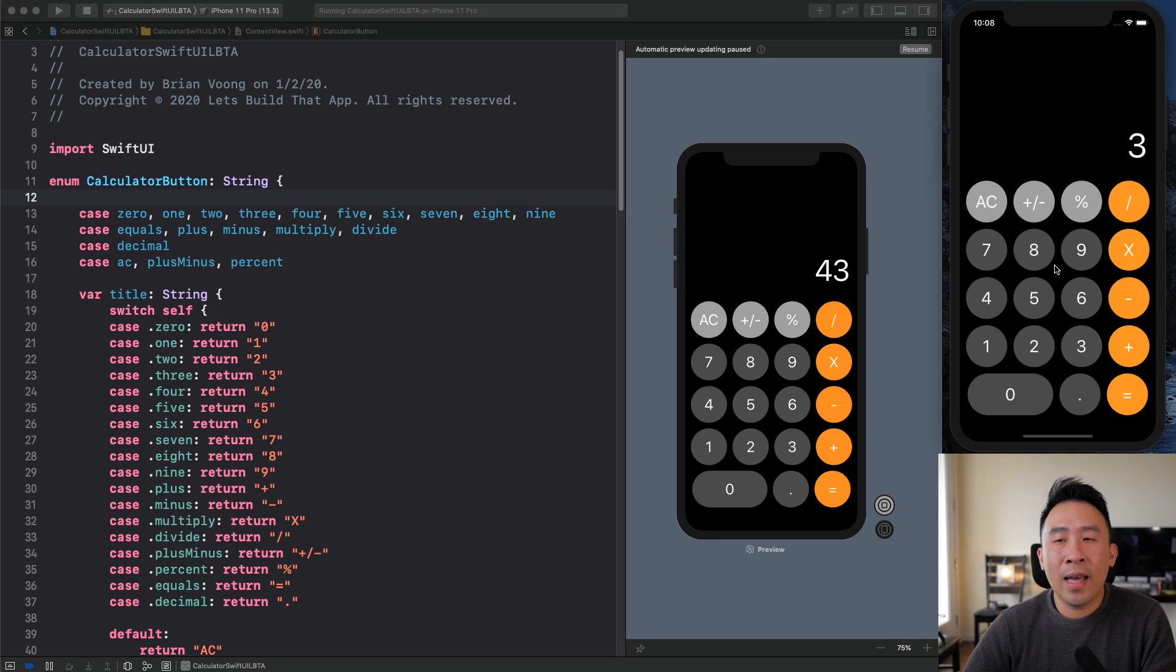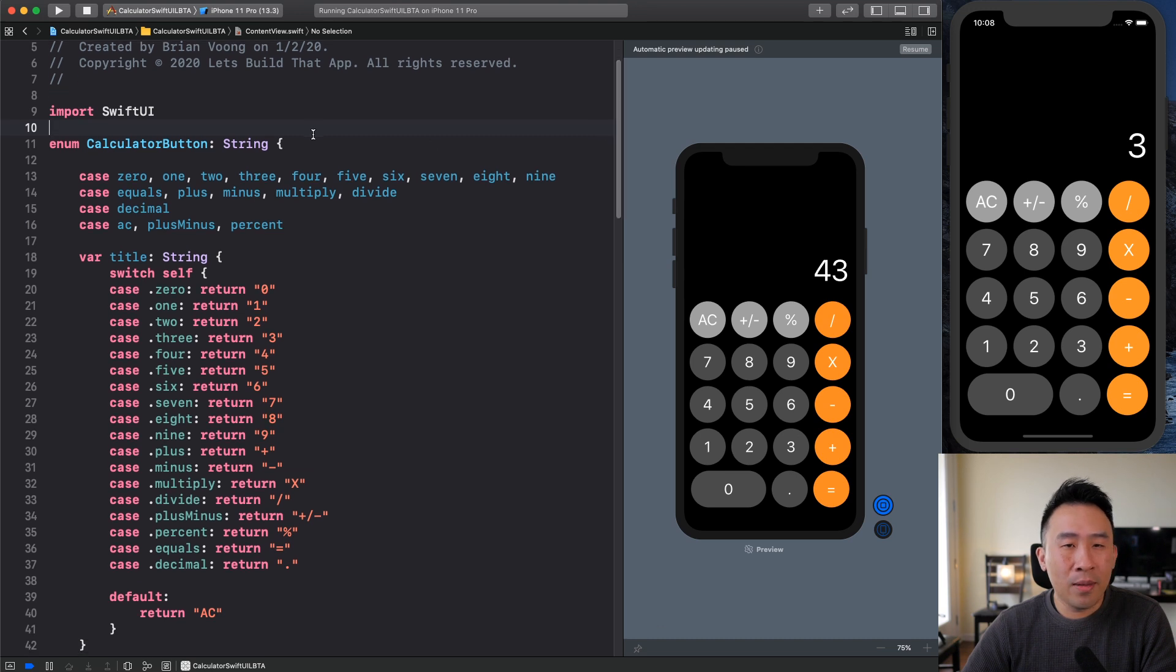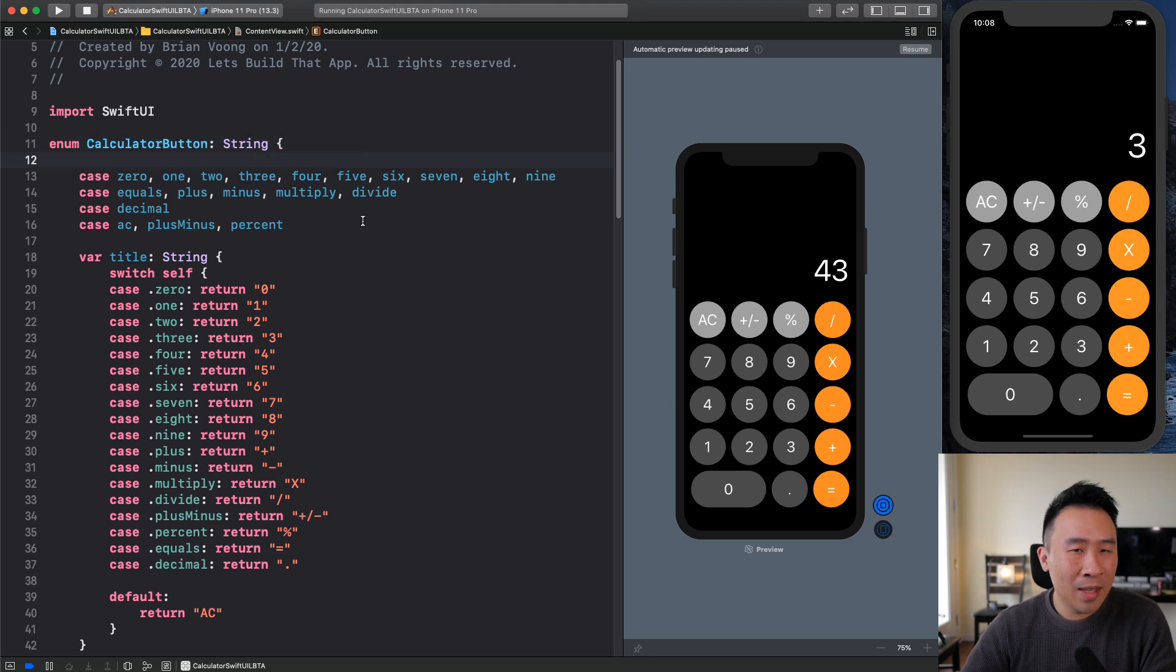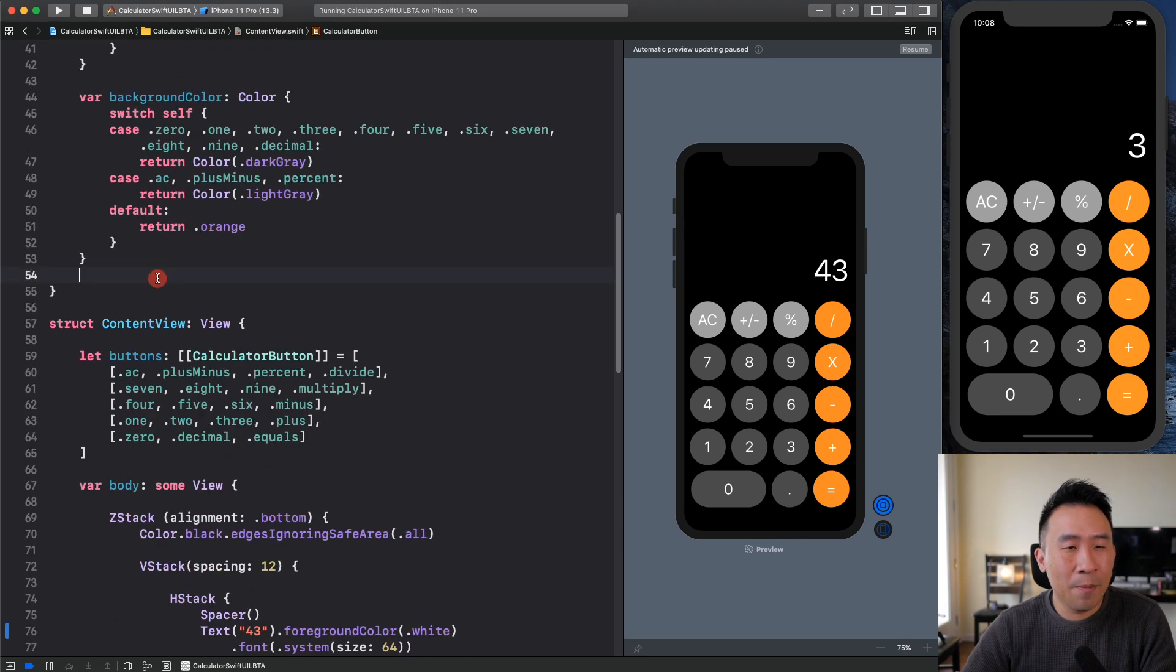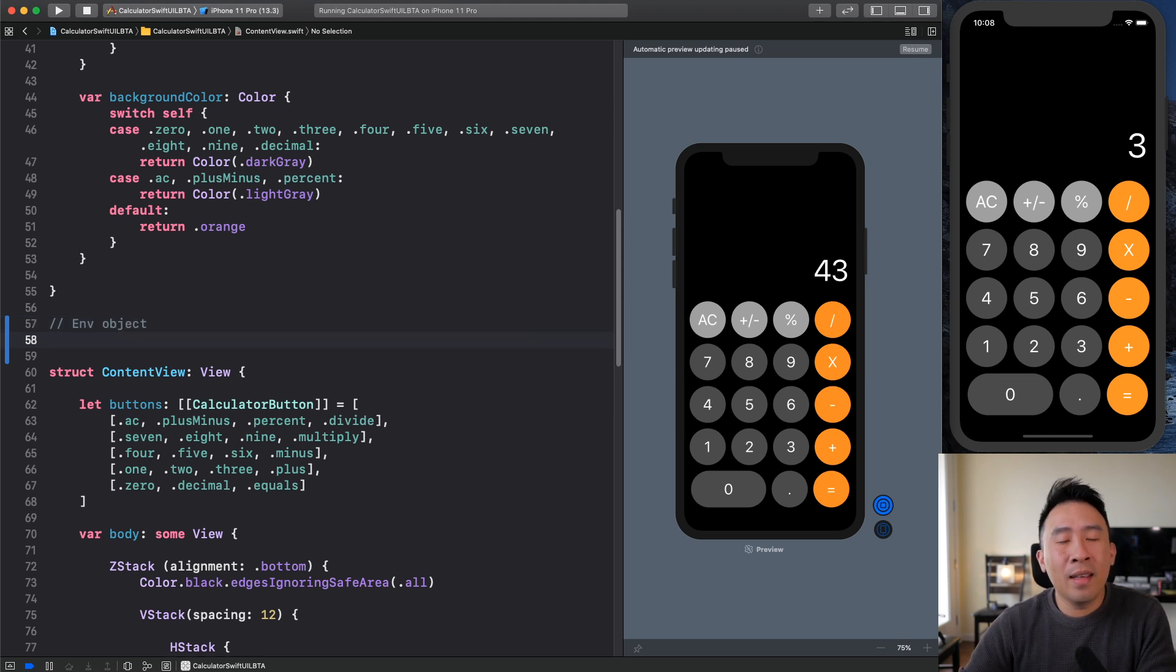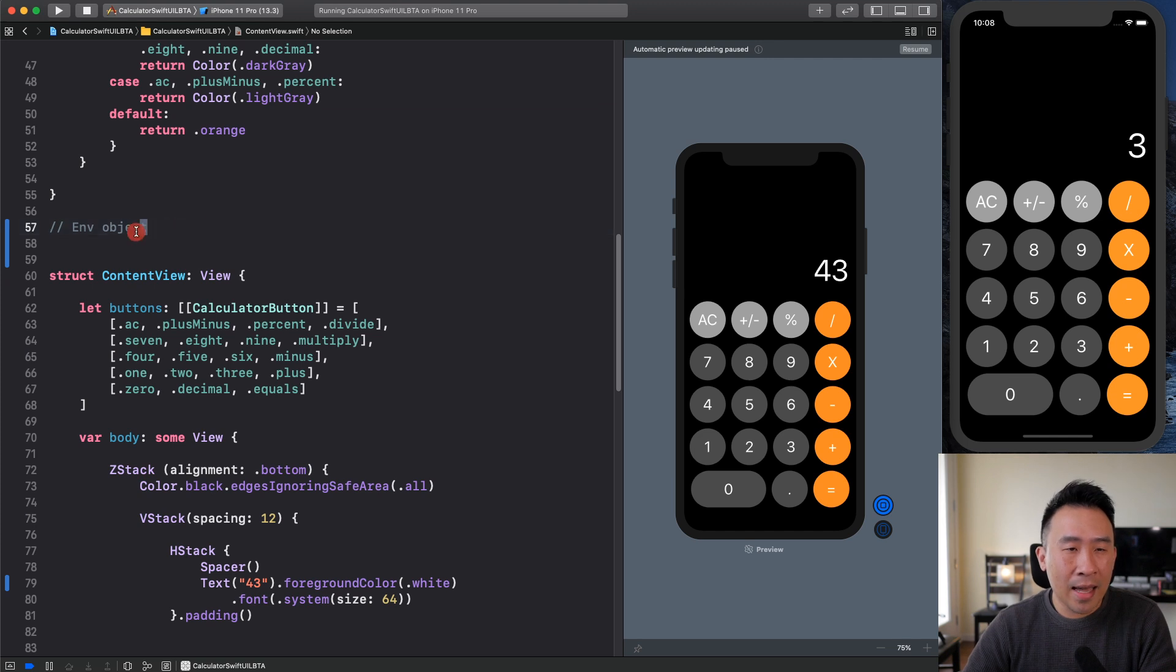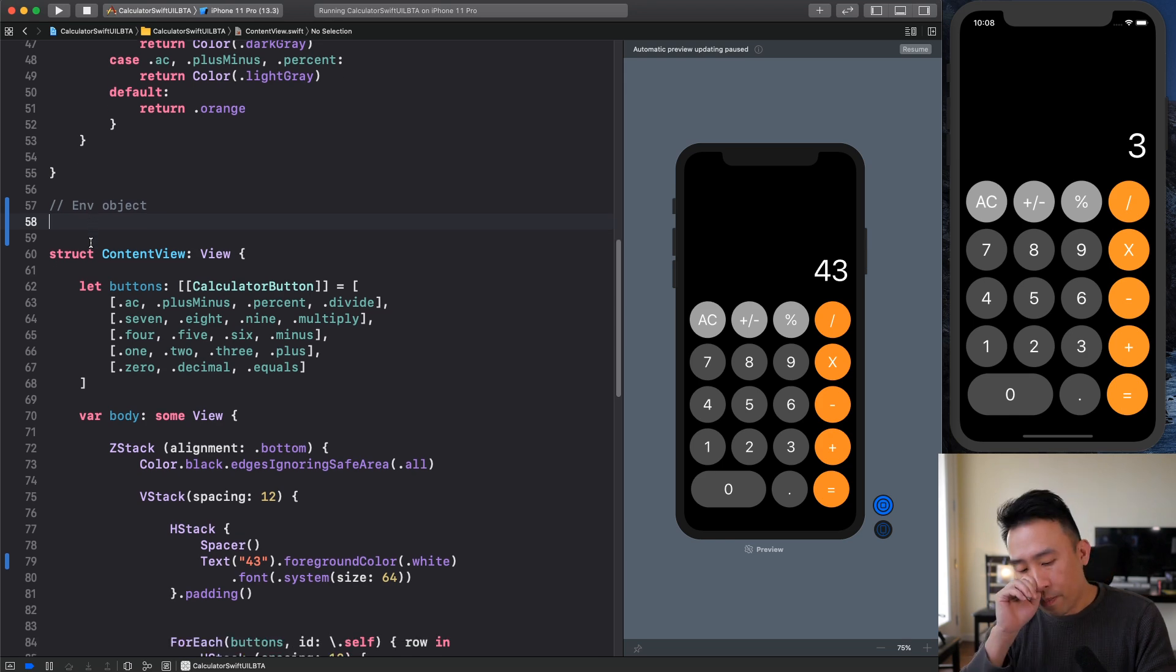So how exactly do we do that inside of our application right now? Well, let me show you how to maintain your application state through something called an environment object. And I'll slowly walk you guys through how to do this one step at a time. So first of all, let's define our environment object here.